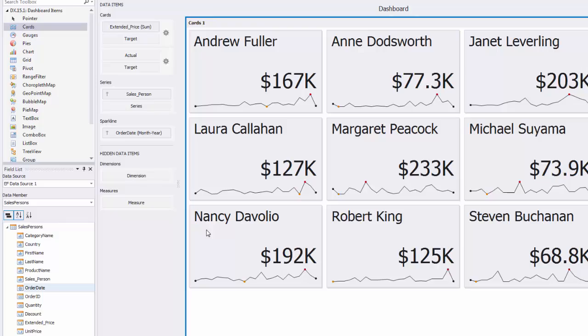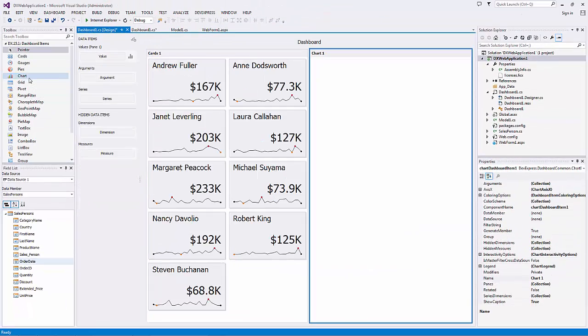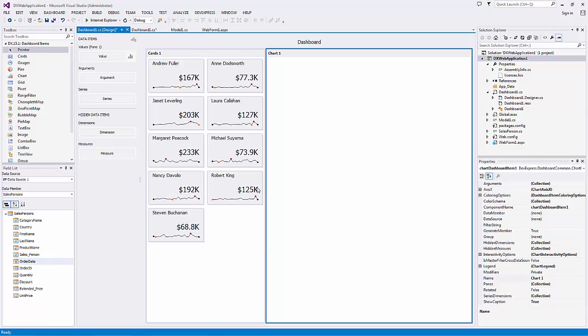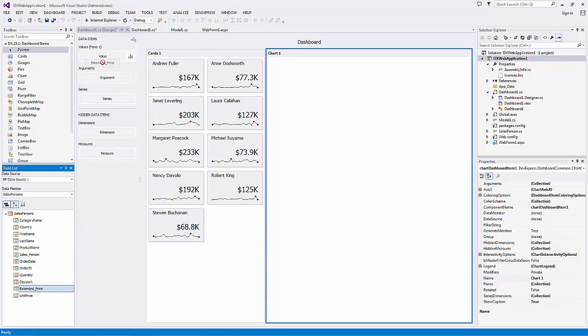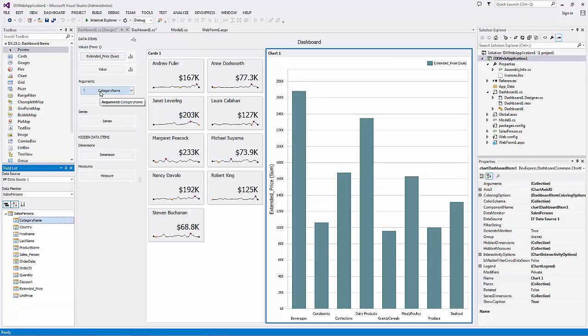Then add the Chart Dashboard item. Drag and drop the Extended Price field to Values, Category Name to Arguments, and Country to Series.